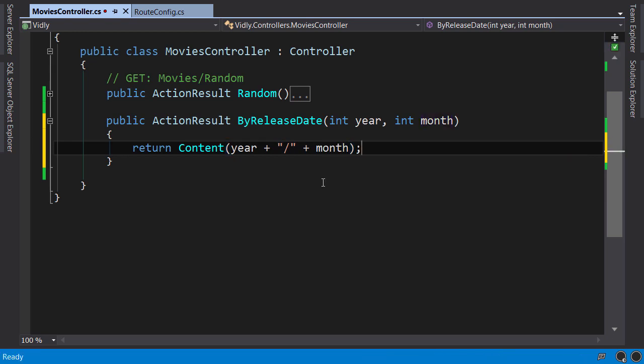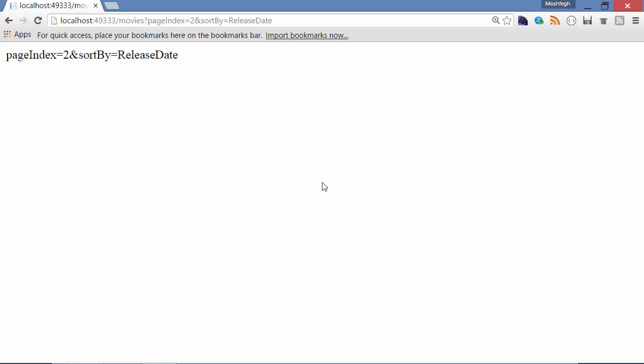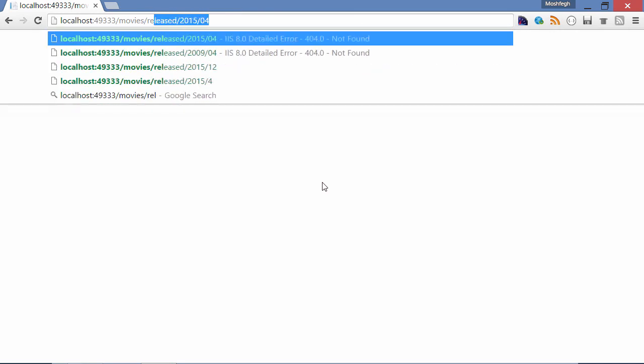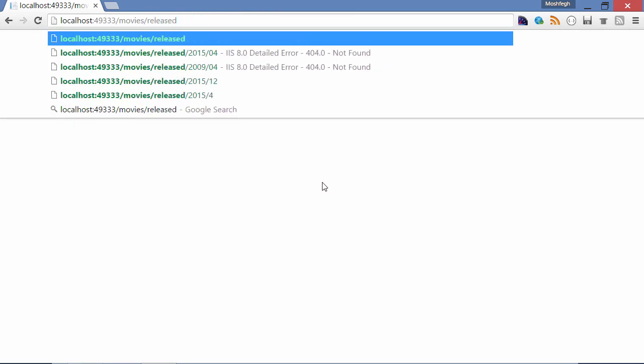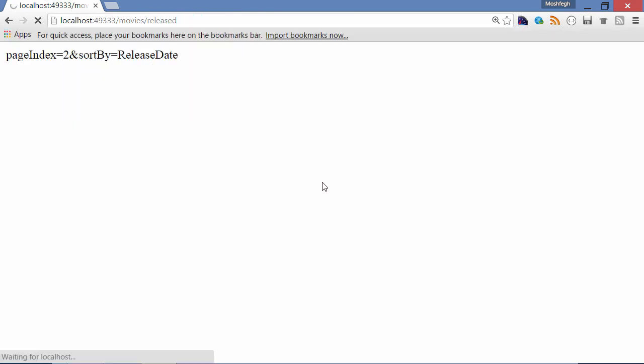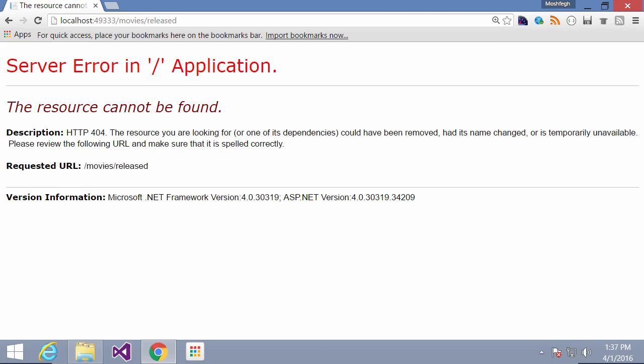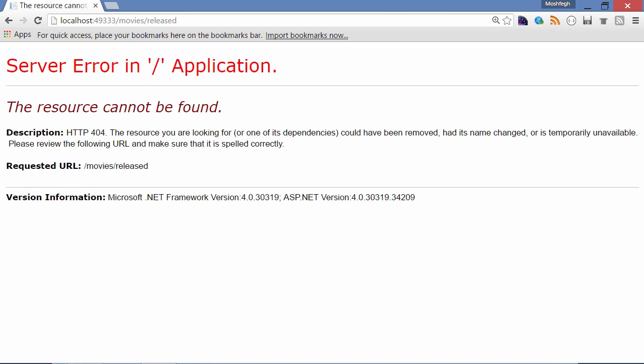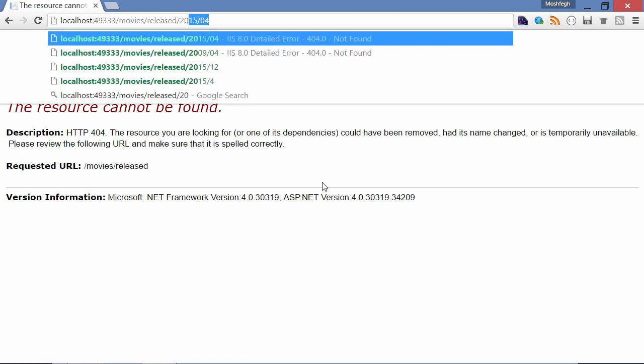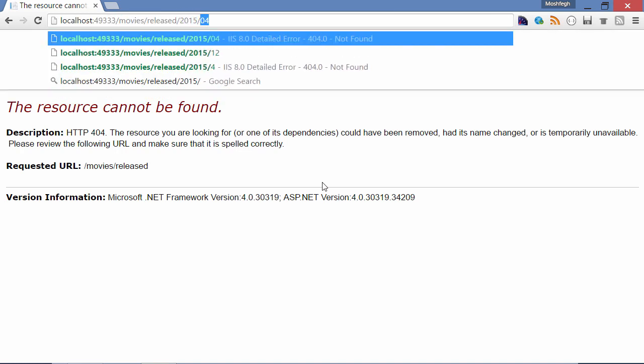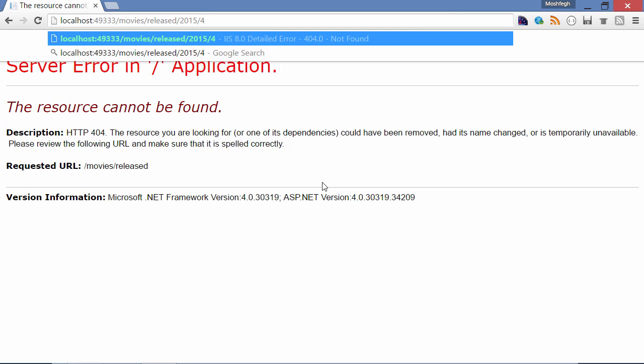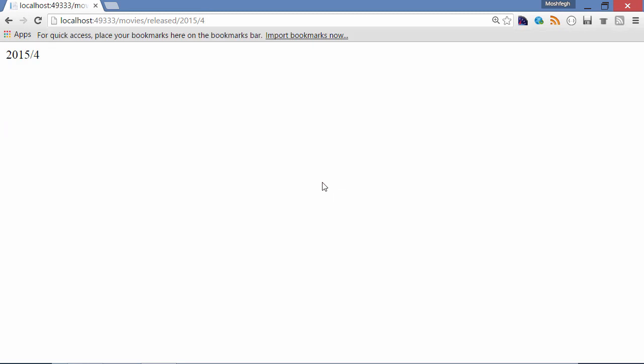Now build, back to the browser. Let's navigate to movies slash released. I'm not specifying any parameters. We got a 404 error because our URL has not matched any of our route patterns. Now let's put the year and the month. So our route parameters are here.